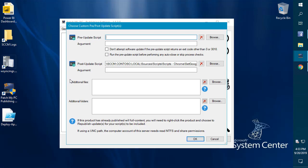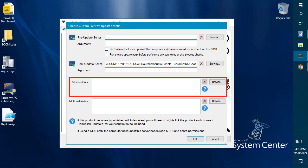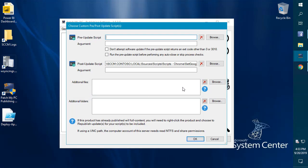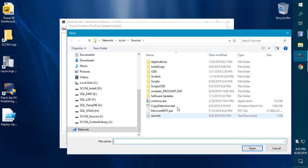If we look here, we can include additional files within an update or an application package. For example, if you had a prescript that you wanted to reference like an INI file or some arbitrary file, you can include any file that you want within the application or update.